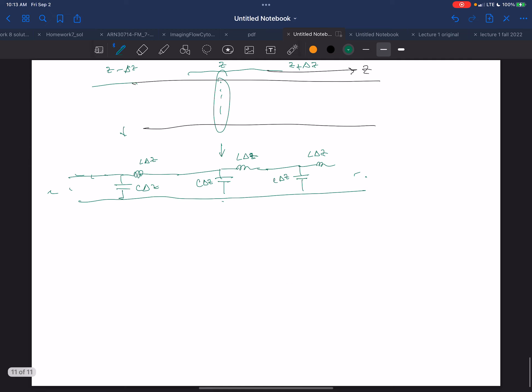This is point Z, this is point Z plus delta Z, this is Z minus delta Z, and there'll be Z plus 2·delta Z, Z plus 3·delta Z, Z plus 1 billion delta Z, and we'll just keep going. We're just going to have a bunch of these pairs of capacitance and inductance distributed along the transmission line.